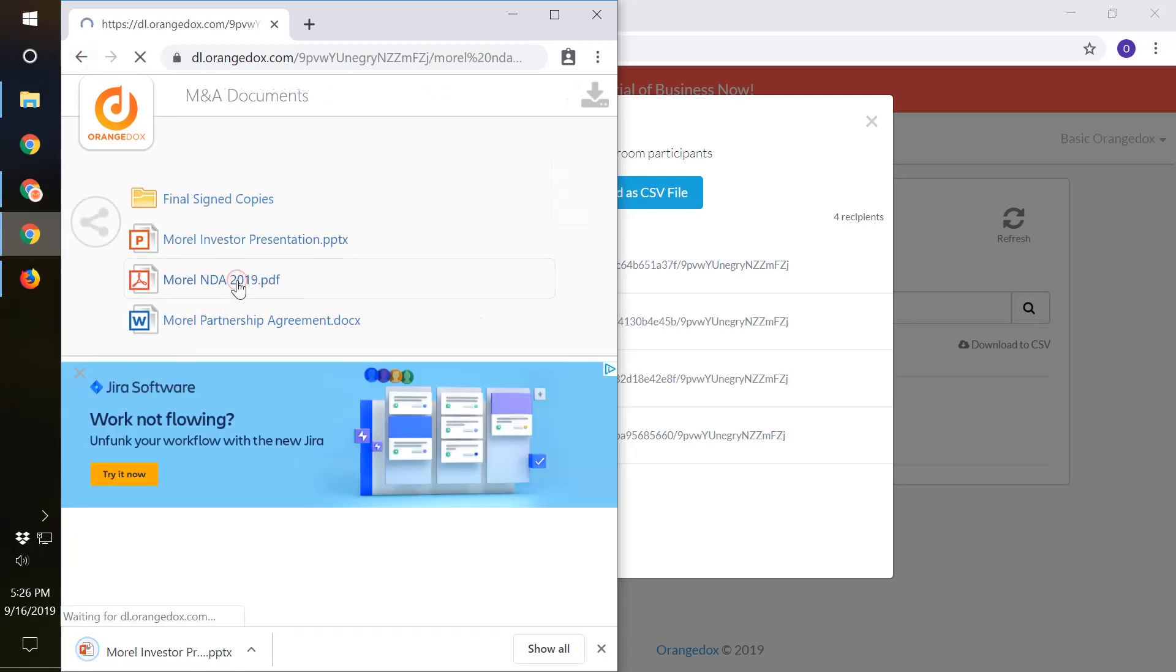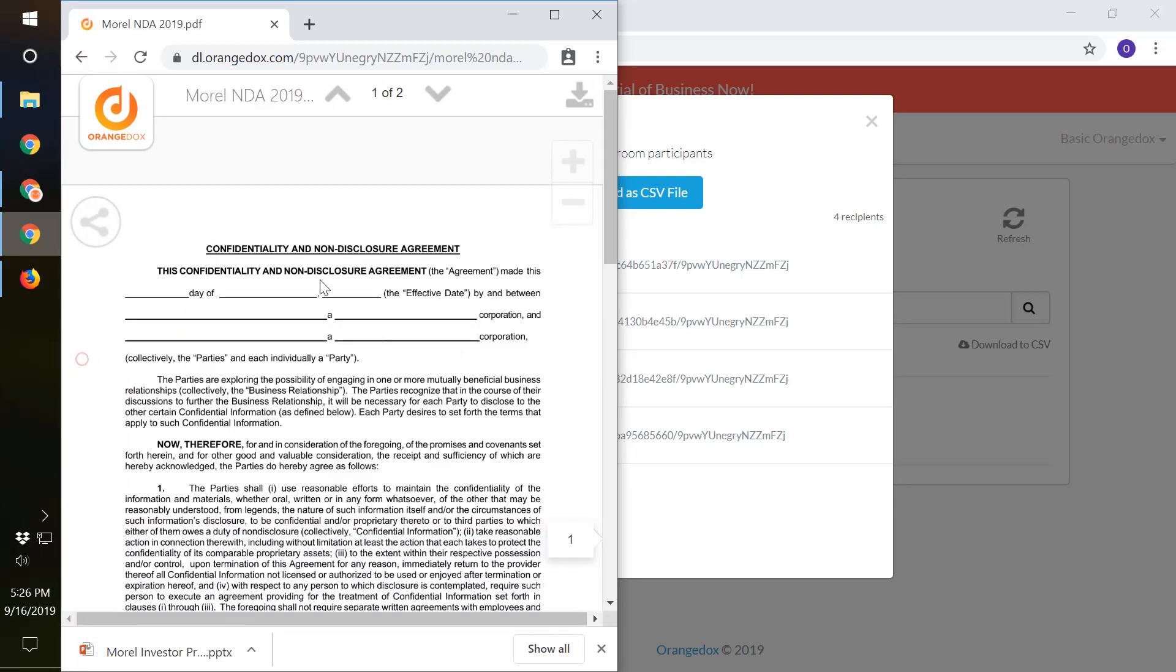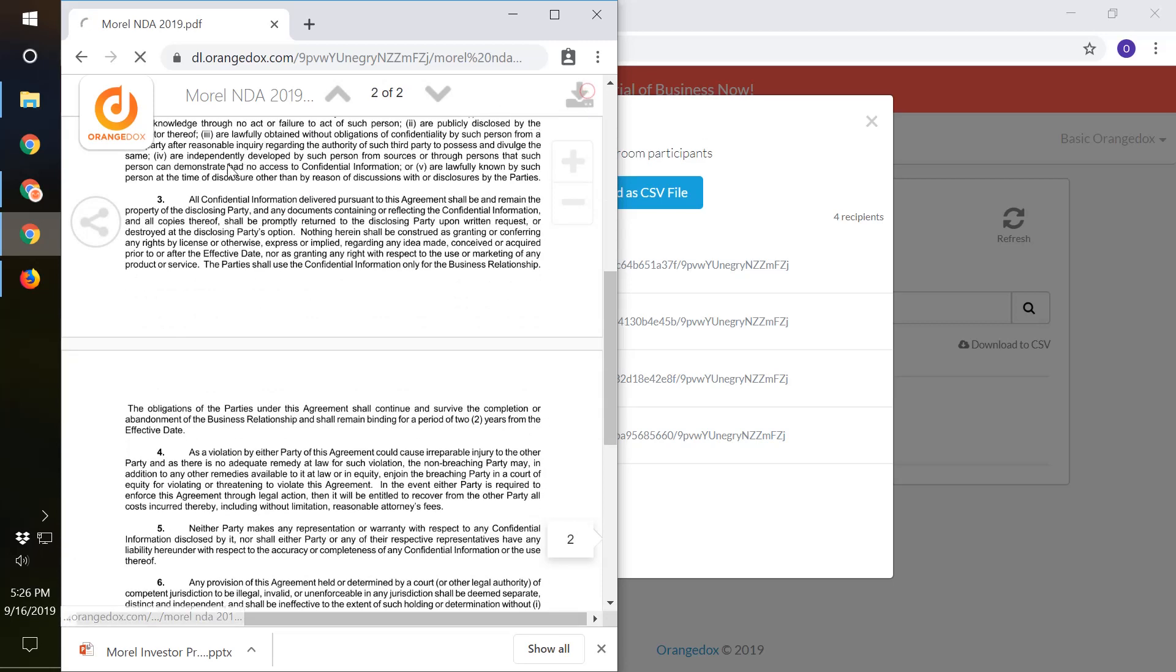You can also preview things like the NDA and download that.